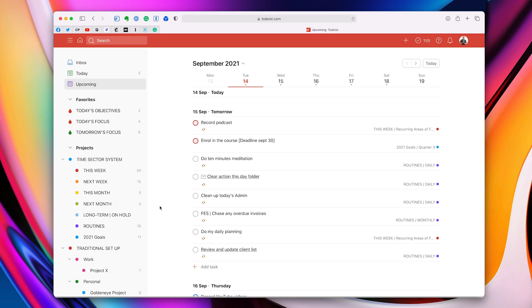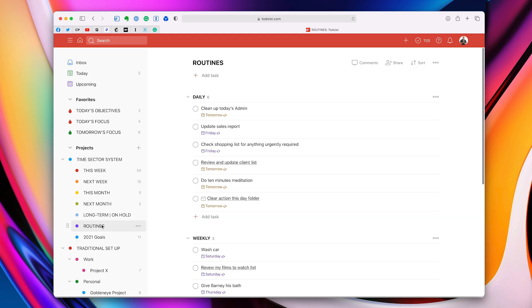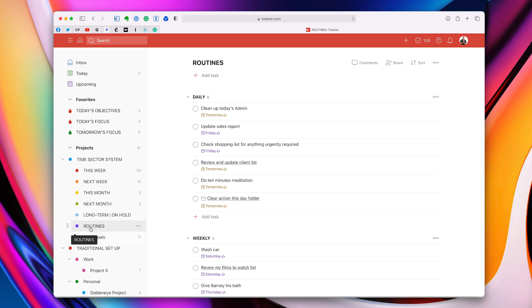Next up, which is tip number four, is create a routines folder to separate out all those little things that you just have to do, but you don't need to be thinking about on a day-to-day basis. Now, this is where I have my routines folder. Remember, I do the time sector system, so I have a routines folder which is separate from my regular work here.